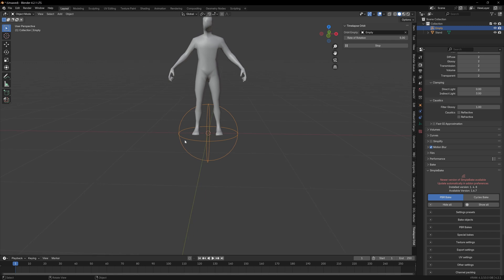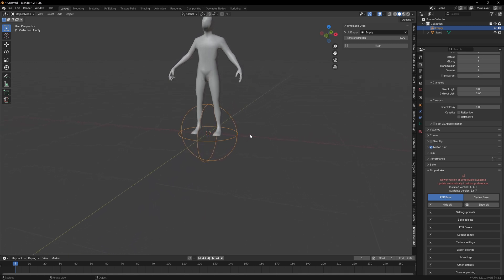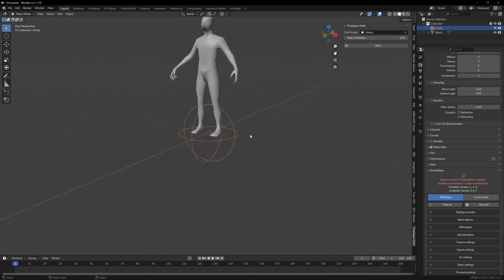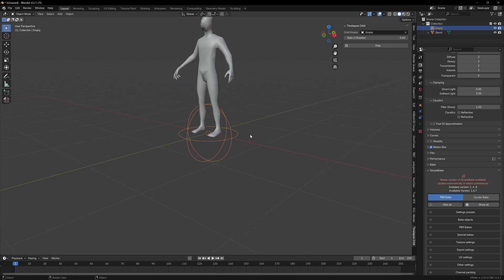Let's go ahead and press start. And as you can see, it is centered on our empty. But yeah, this isn't particularly useful as is — you might be confused about how you would actually use this.